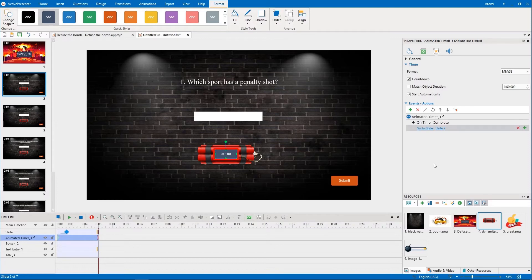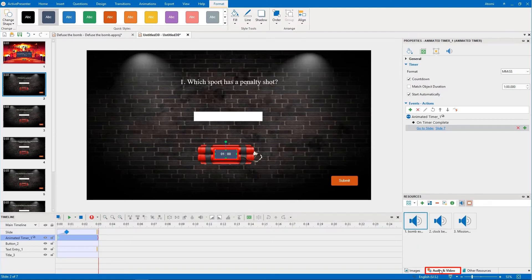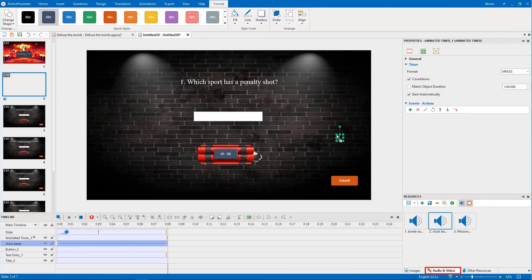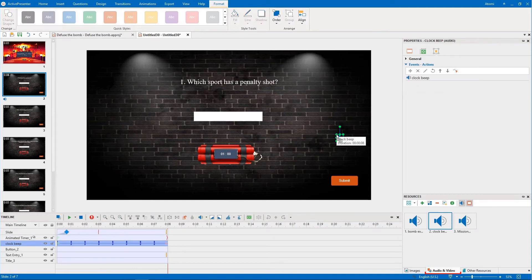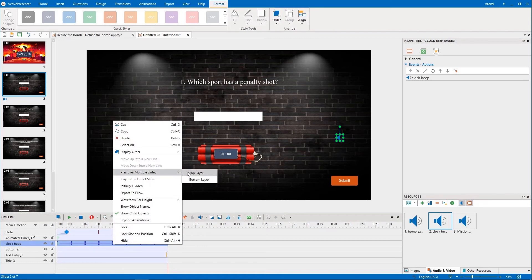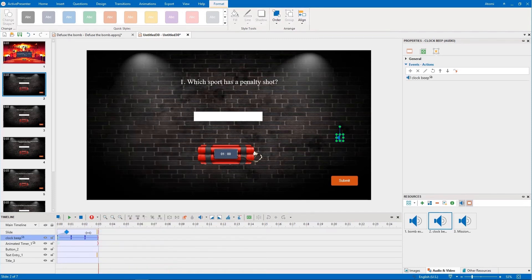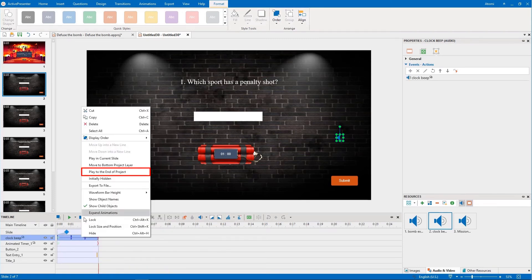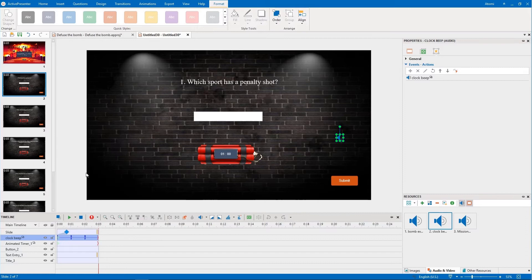To make the game more realistic, you can add an audio file that imitates the sound of the timer to slide 2. Just drag an audio file from the Resources pane and drop it into the canvas. Then make this audio play over multiple slides by right-clicking it, selecting Play over multiple slides, and play to the end of Project.